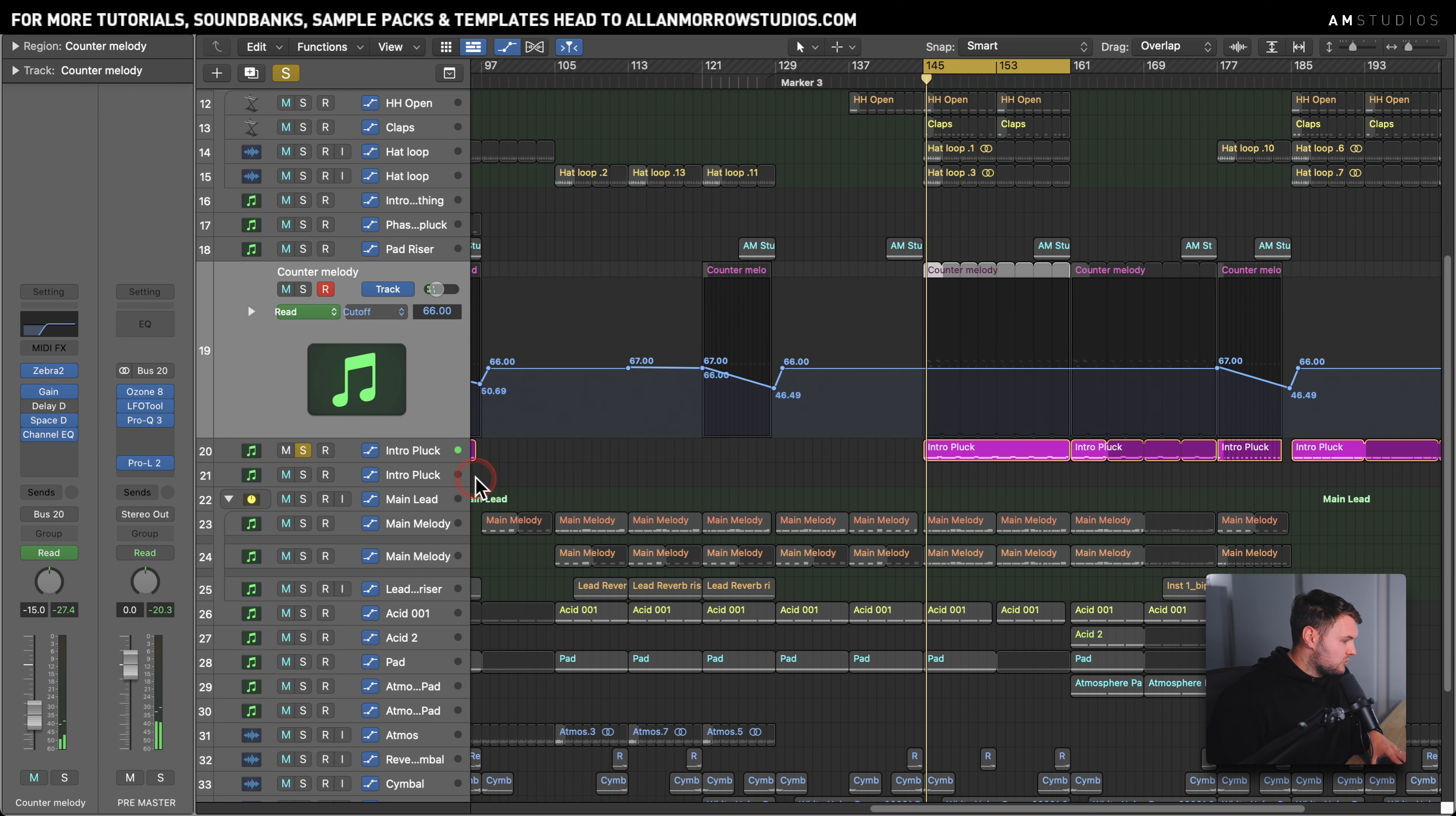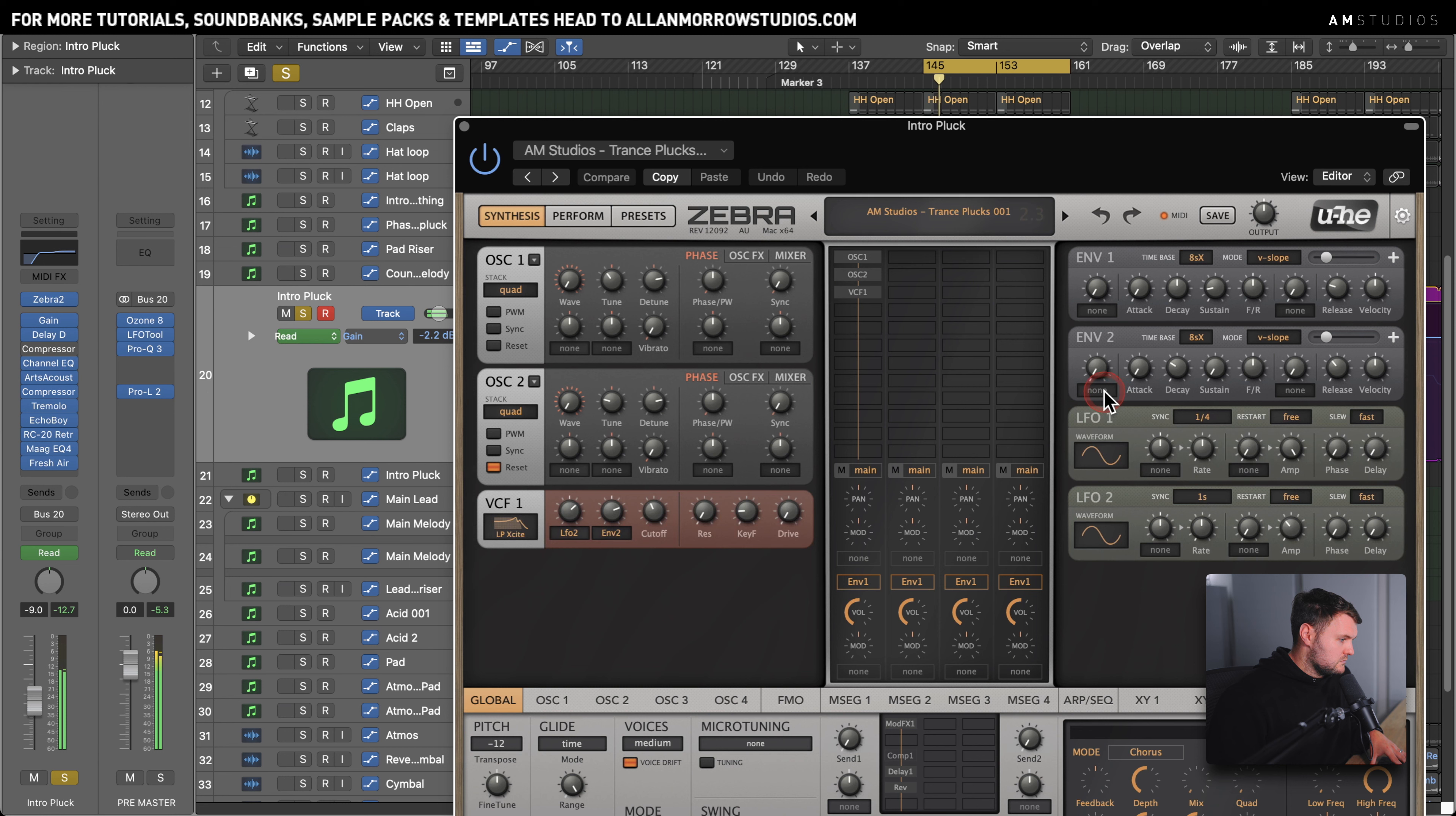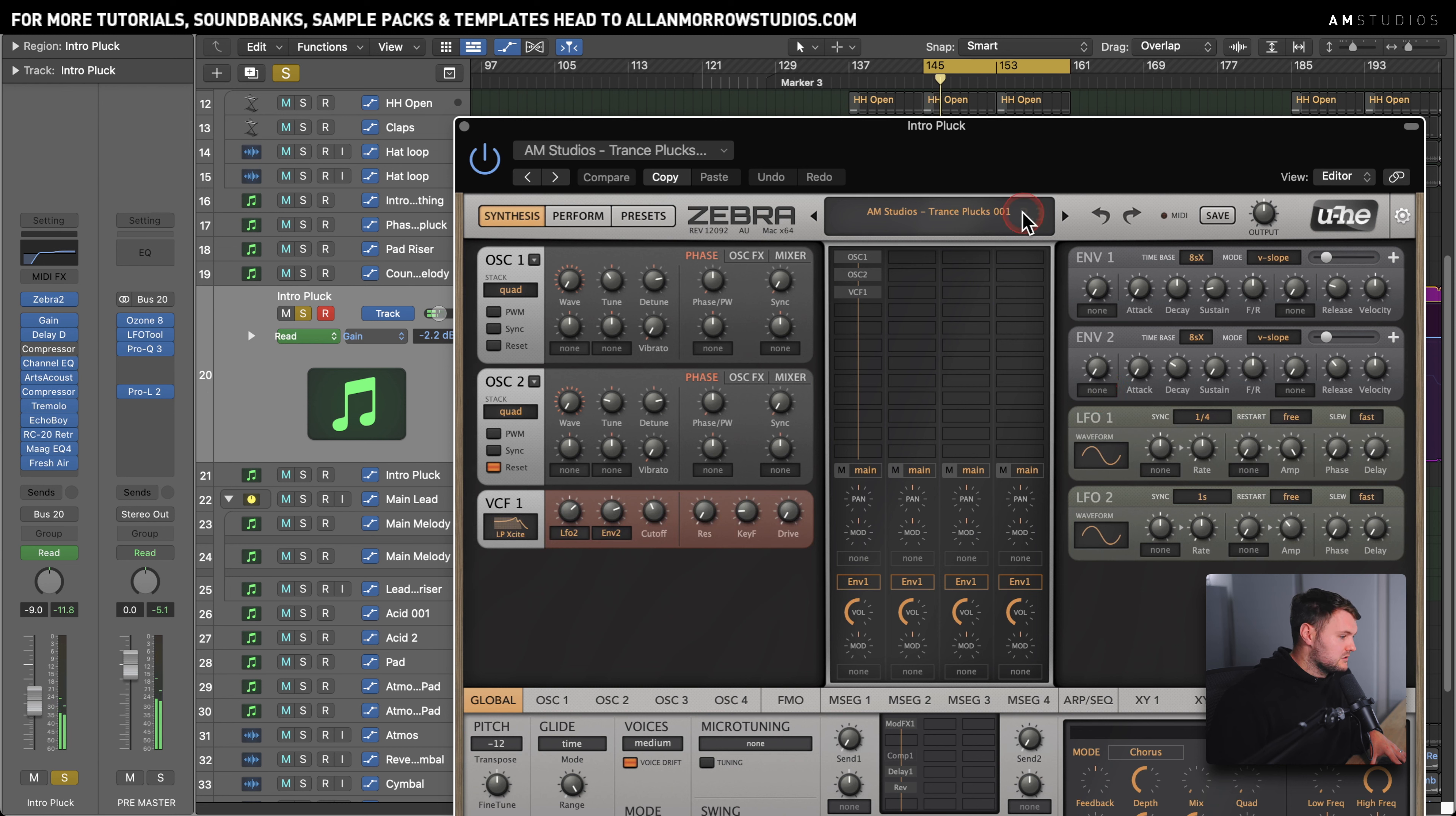But the main intro pluck, sorry, was one of my plucks. It's the same pluck, right? Probably got some little tweaks in there. But yeah, hopefully this is giving you a bit of an insight into how this track was made.